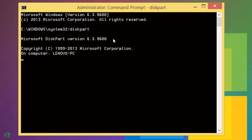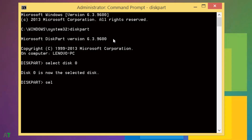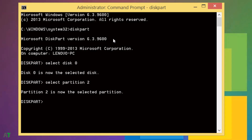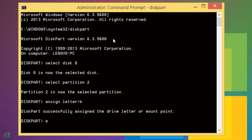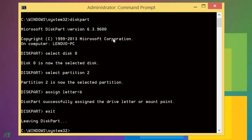After that you will need to type 'select disk 0', then type 'select partition 2'. After that type 'assign letter=B', then 'exit'. After that type 'taskkill /f /im explorer.exe'.